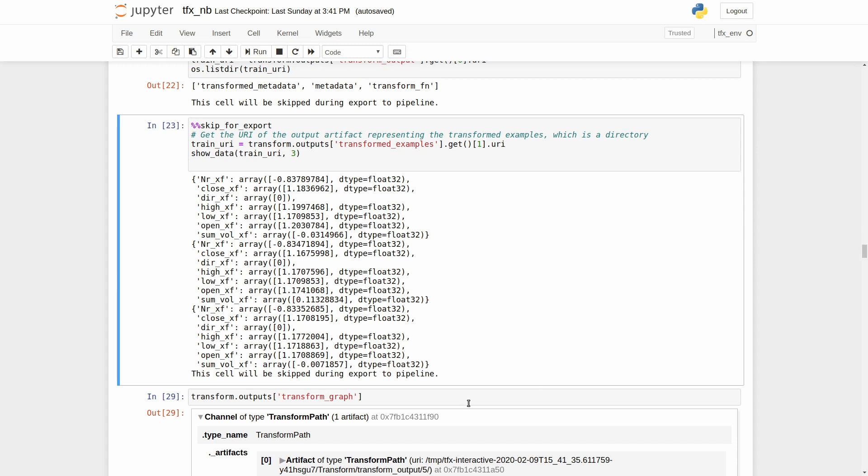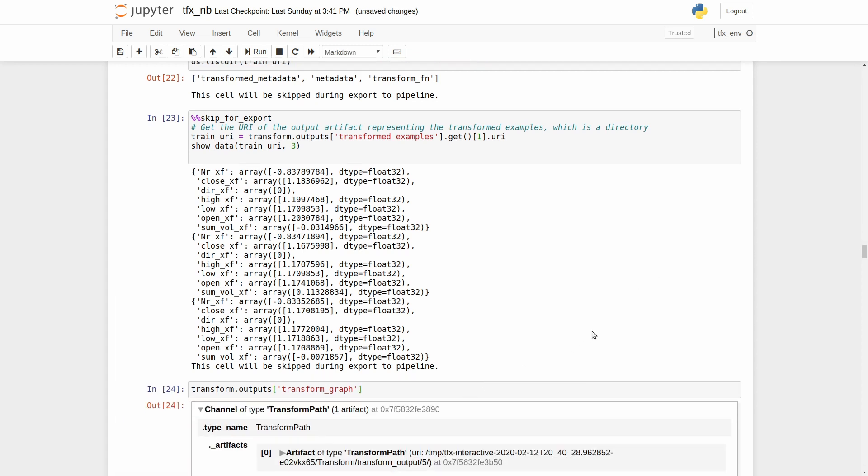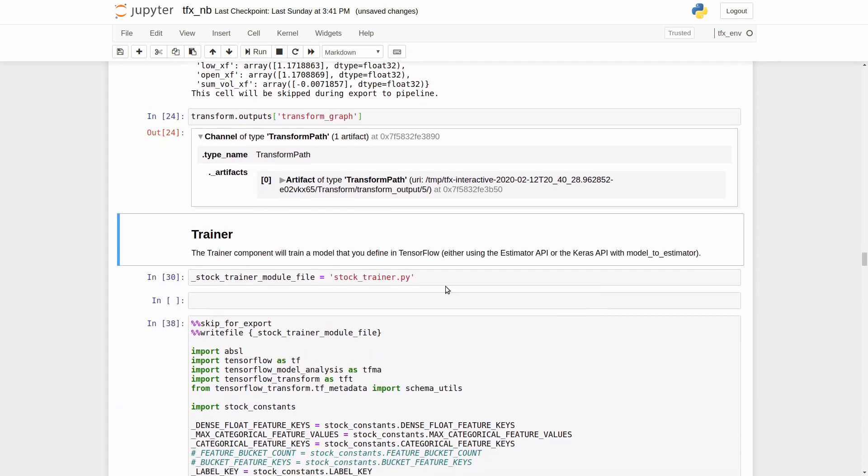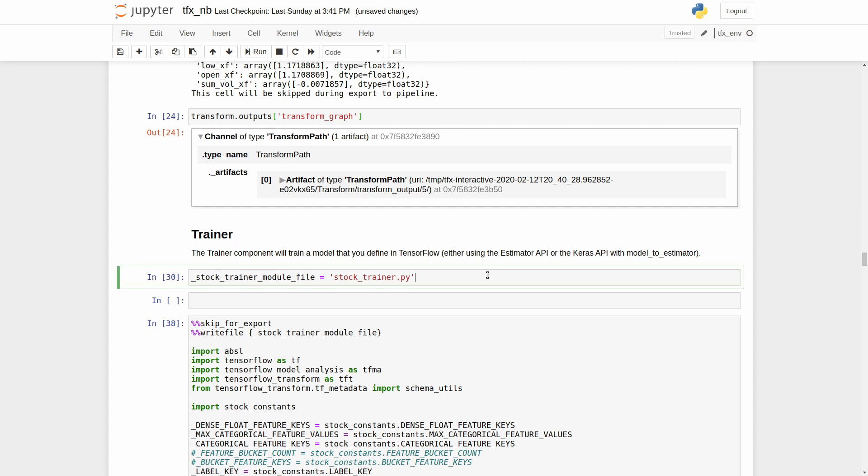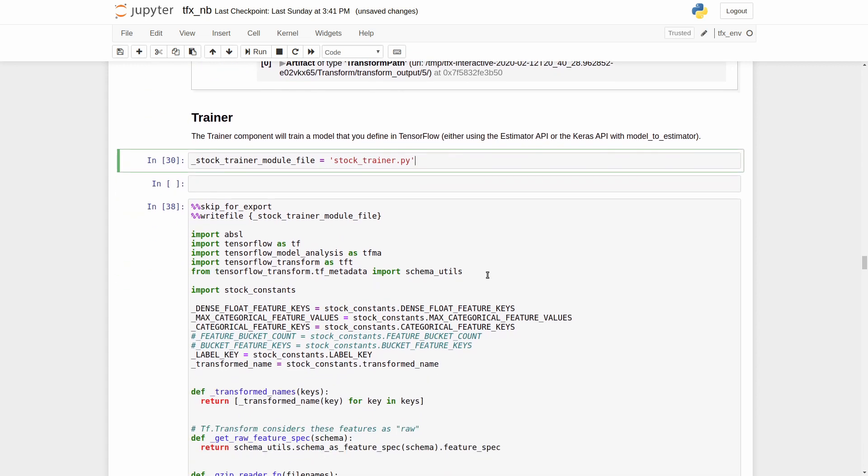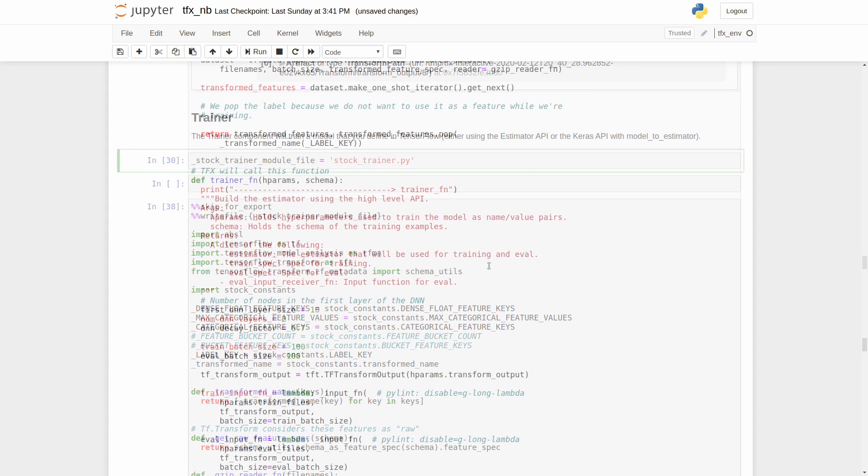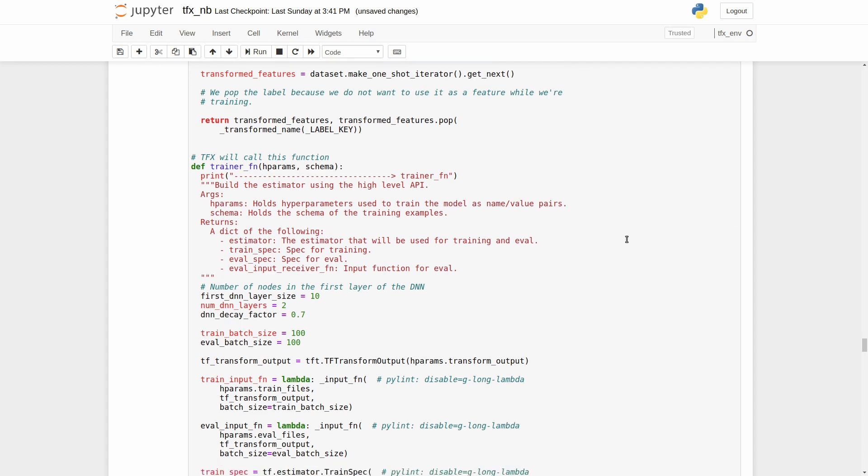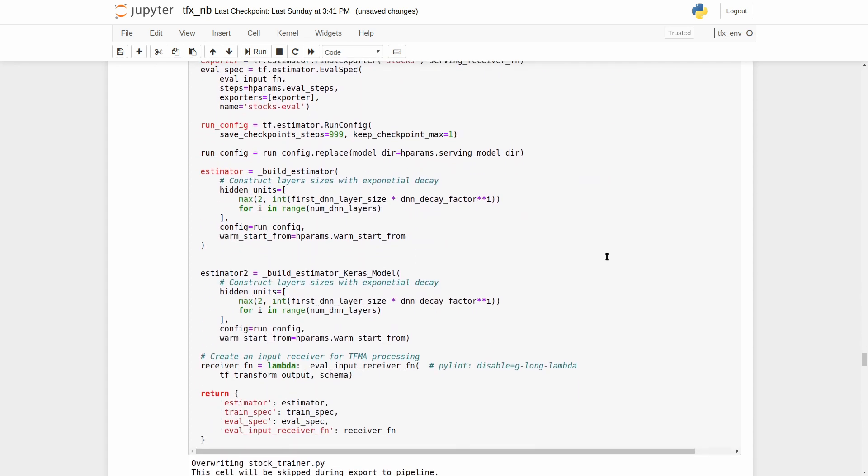After the data transformation is finished, we will create and train our model. We will use the trainer component for training the model that we will define in the next step. So now we are going to create a Python file that contains our model and the input functions. As you can see, we defined a trainer function. This function will be called from the trainer component.